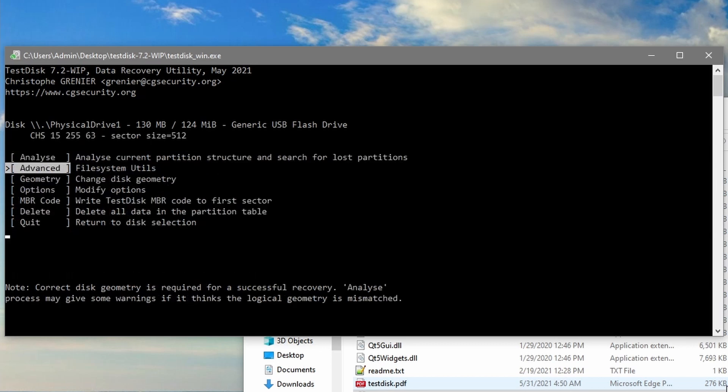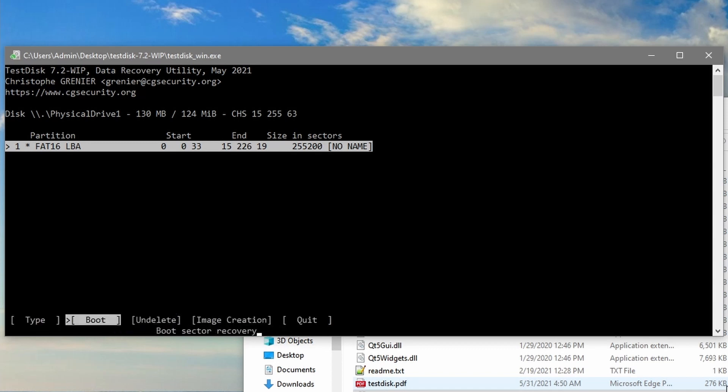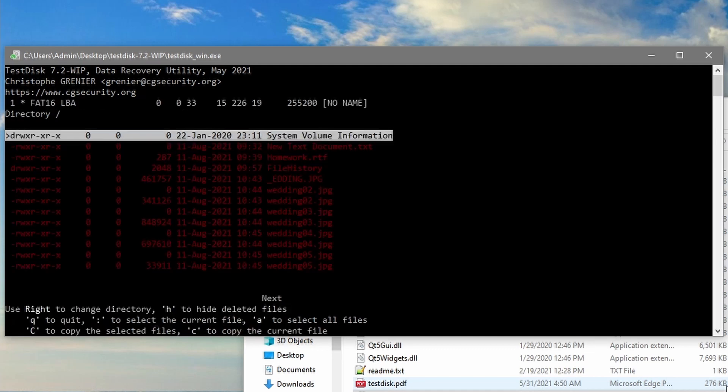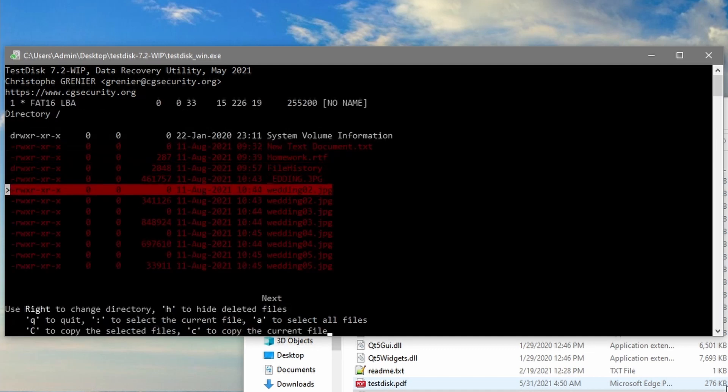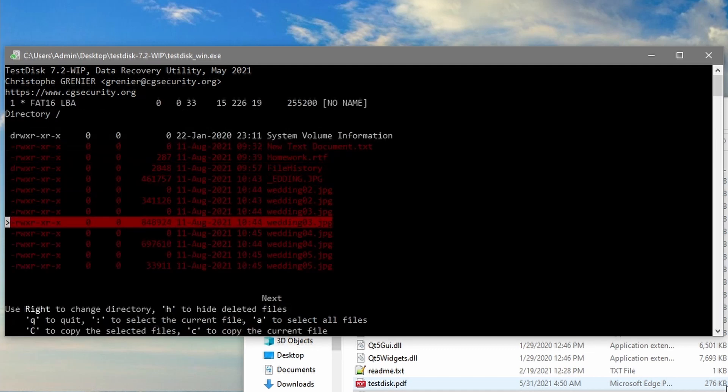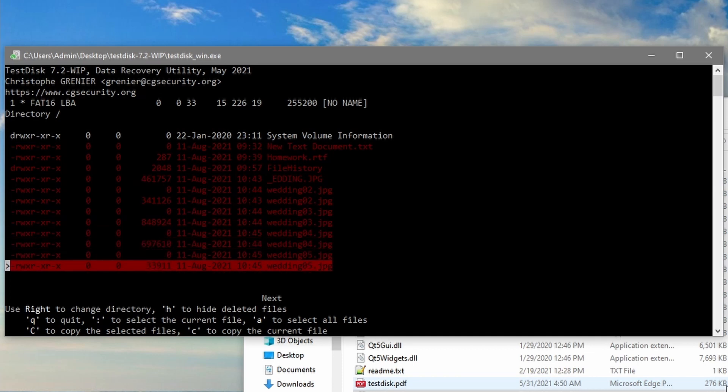From there we select advanced for file system utilities and in here you'll see the type of partition and some options at the bottom. We're going to select undelete and we can see here that there are additional files that were not recovered with PhotoRec. So let's take a look at those and recover everything.